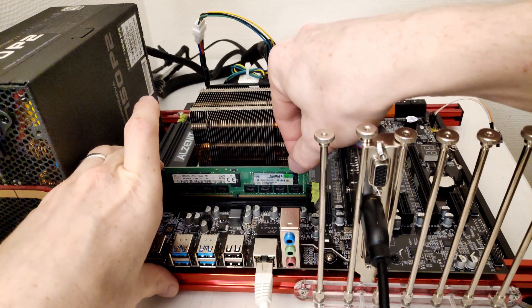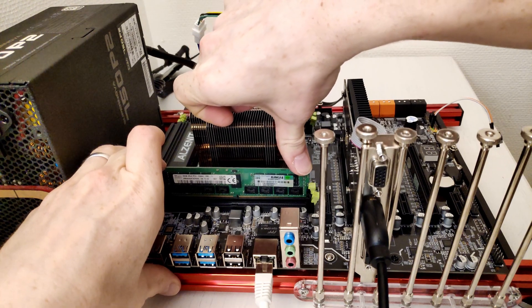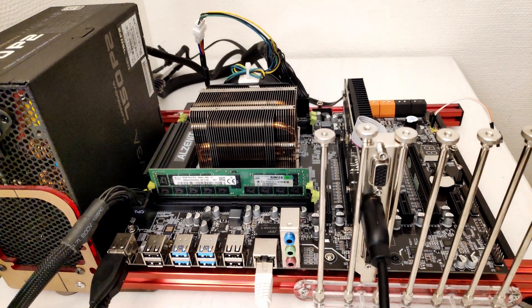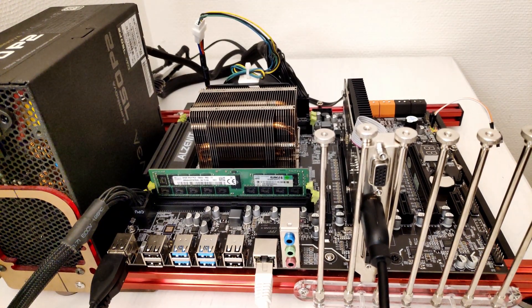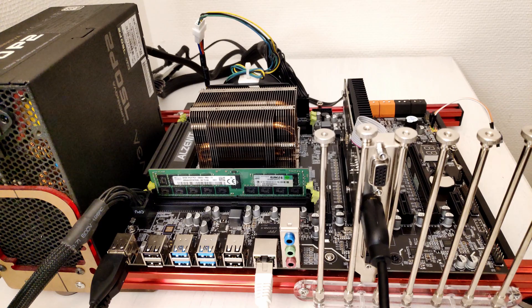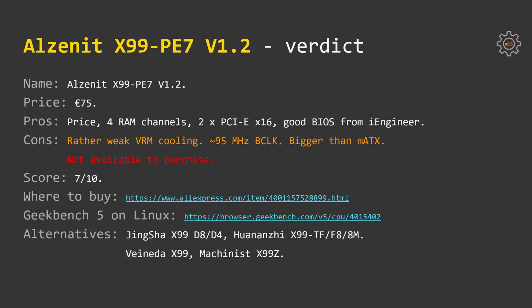Memory modules with just 4 banks per module do not work at all. And now we come to the conclusion. I have purchased my Alzenit X99PE7 for around 75 euros. At the time of the video recording I was not able to find this motherboard on AliExpress at all.